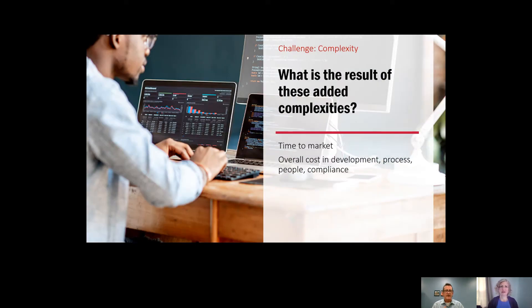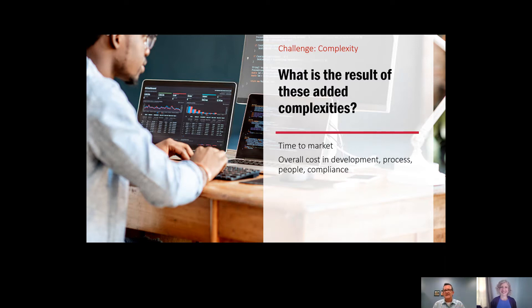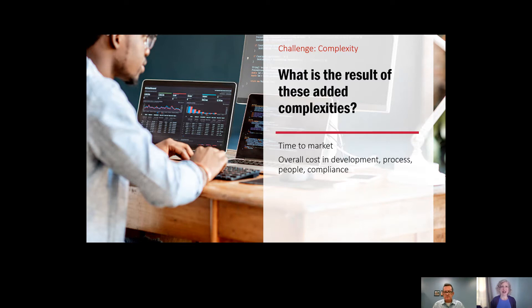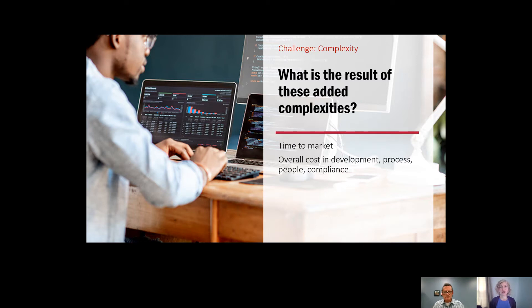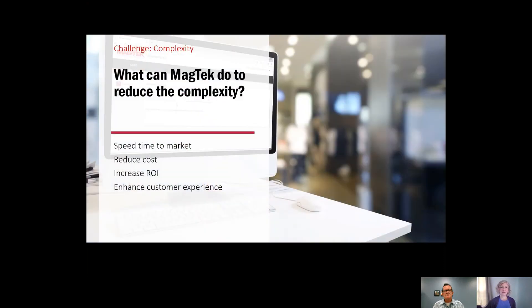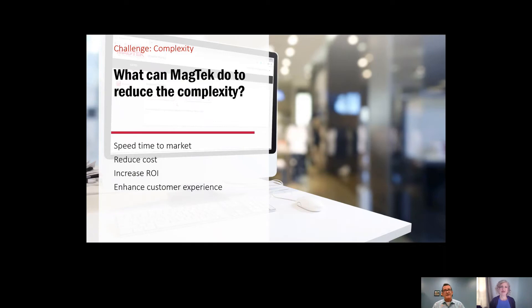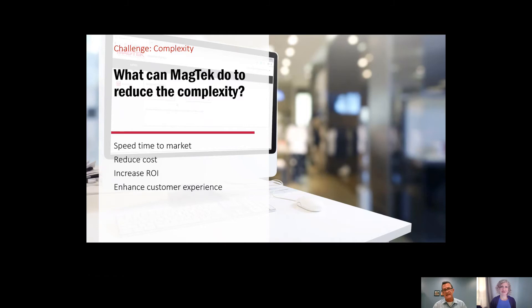There's obviously a number of differences between a mobile EMV and a mag stripe at the counter. More challenges. But what is the result of these added complexities? As you can imagine, these added complexities add cost and time. There's also an added level of certifications and compliance that need to happen for a solution to meet PCI compliance and operate fully in a secure environment. But Magtech has experience and expertise in payments. What can Magtech do to reduce the complexity?